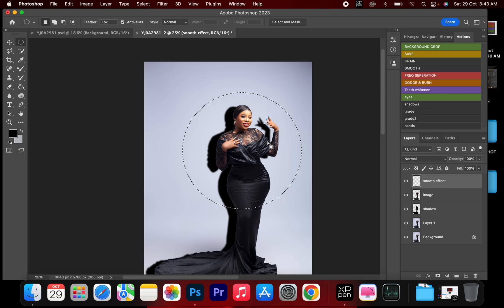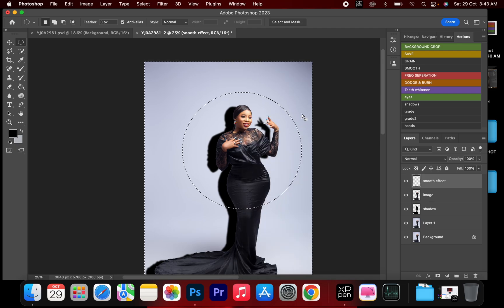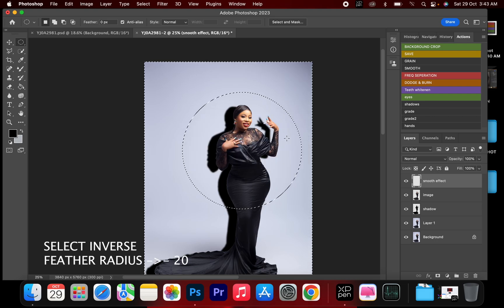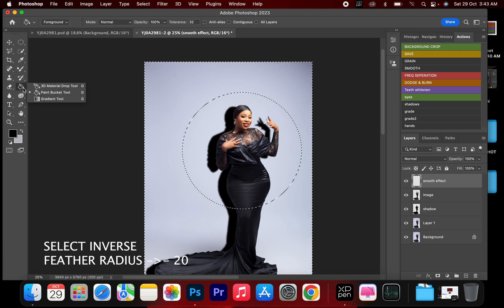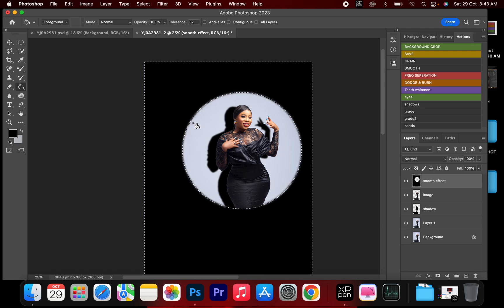Then I'll right-click and select Inverse, and I'm going to feather to a radius of 20. Then I'll go back to my Paint Bucket using black and opacity 100, and drop this outside the selected area.